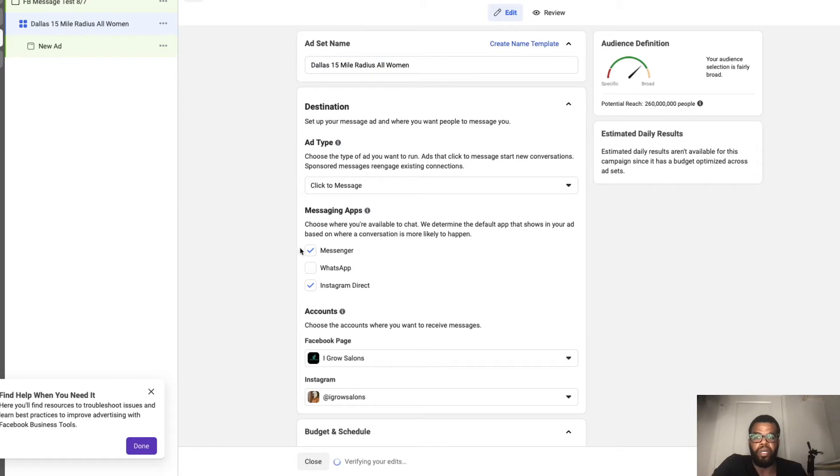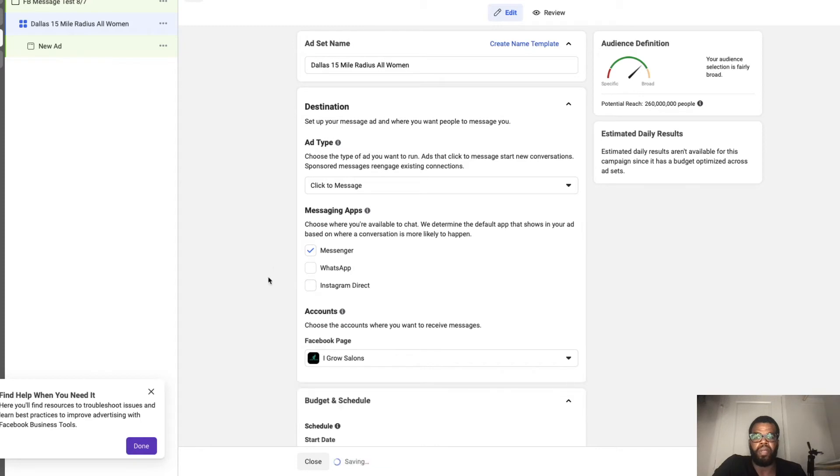So this is messenger ad, so this would be on Facebook. We don't want Instagram direct, so we're going to remove Instagram direct.